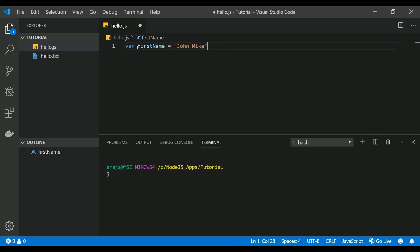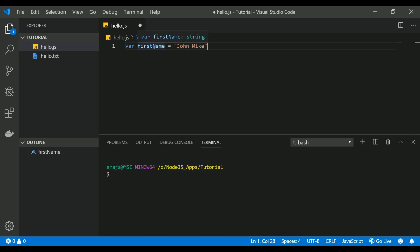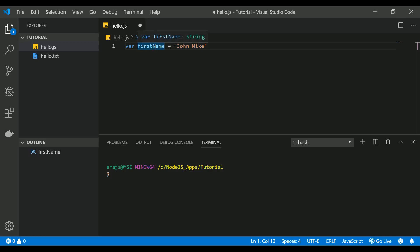When you are declaring a variable name, it is always recommended to write the variable name with camel case. It should always begin with lowercase and the second word should be in uppercase. So that's the most common practice when declaring a variable, but there are some programmers who use to separate the first and the second word with underscore. This should also be fine, but this is the recommended approach.